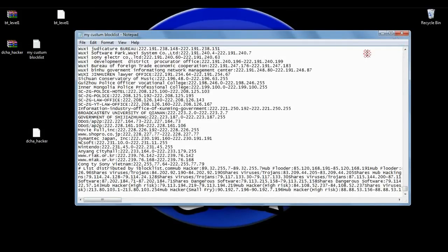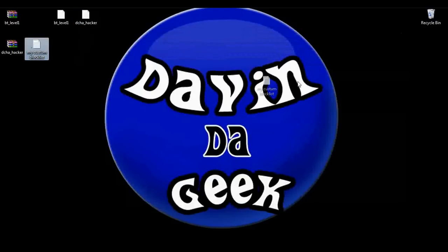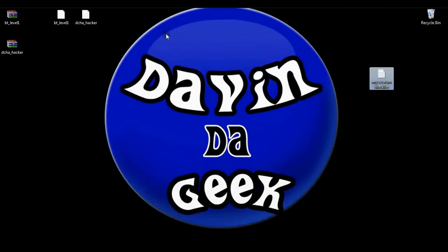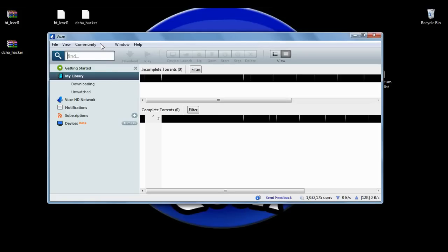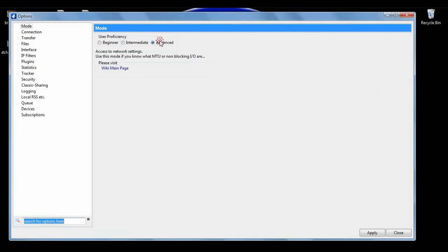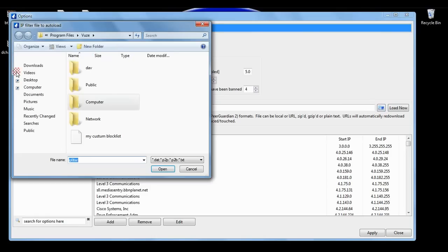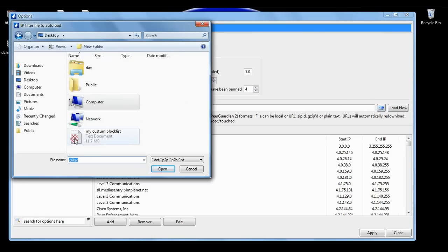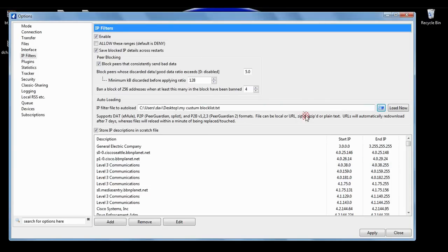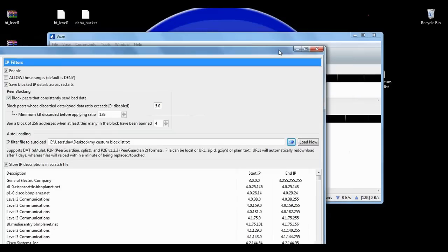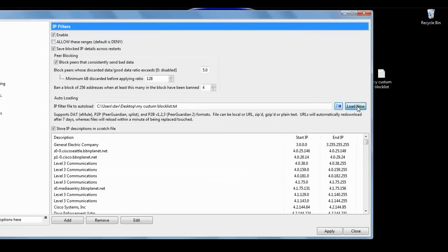Now open up your views, go to tools, come down here to options. Make sure you're set to advanced user, come down to IP filters, click this blue folder. Now find the text document - here it is right here. Make sure it's saved as a text document, click it, press open, and now click load.